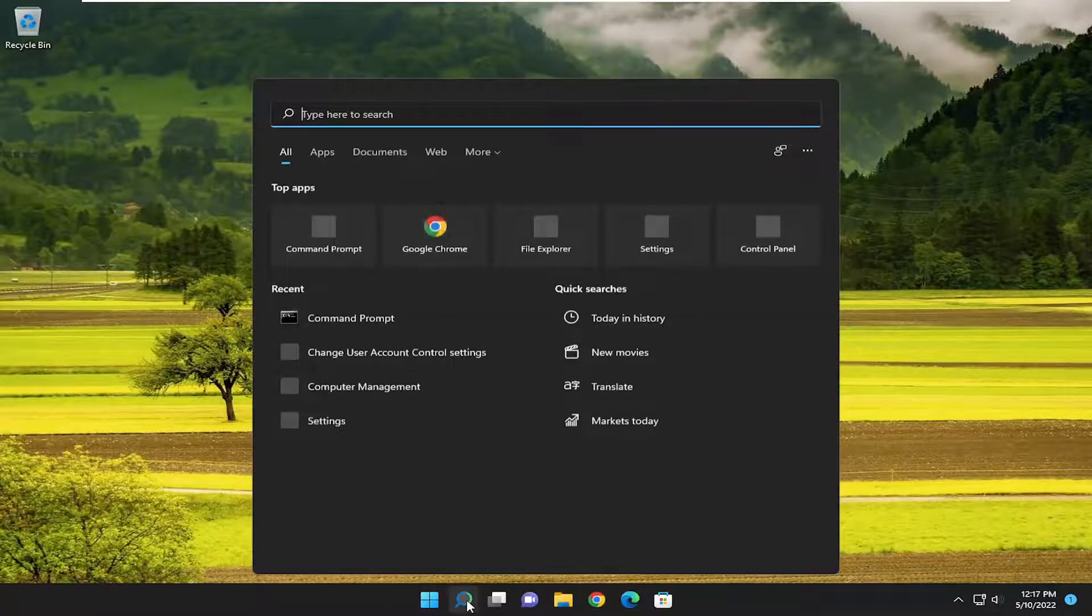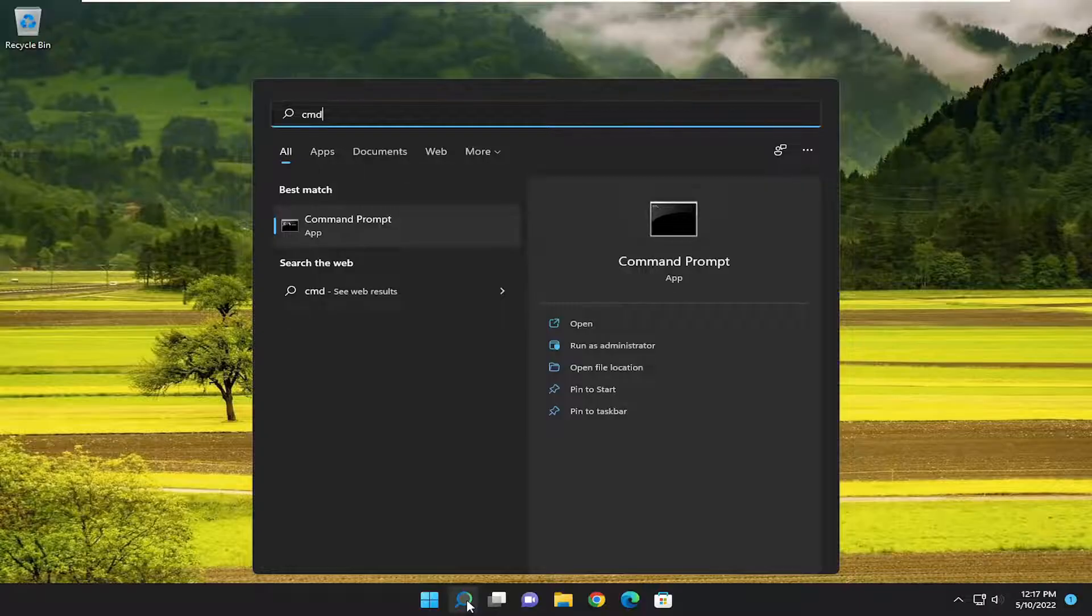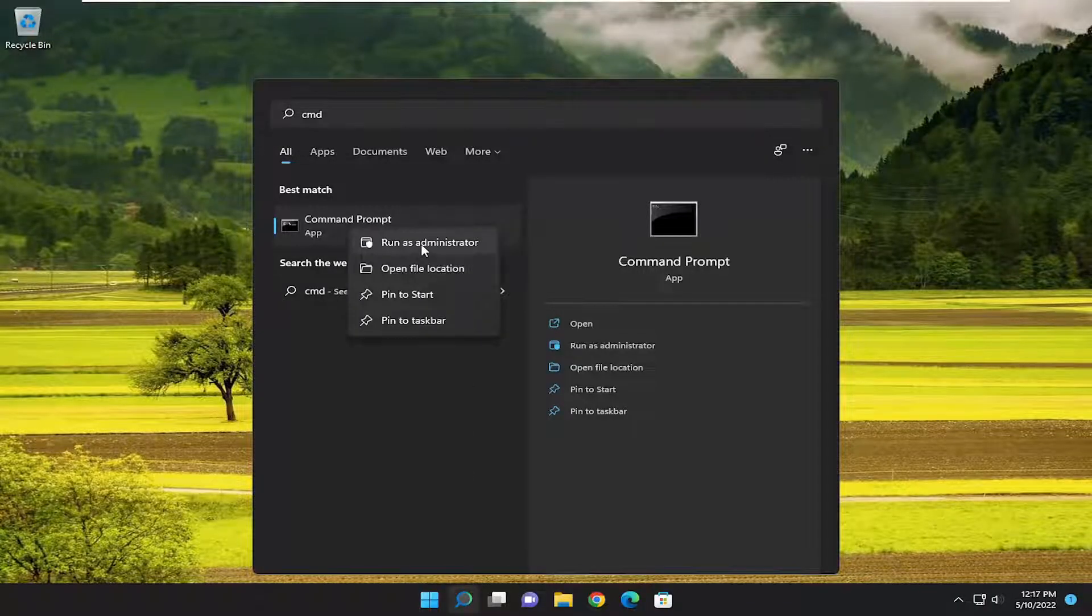something else we can try would be to open up the search menu and type in CMD. Best match should be Command Prompt. Right-click on it and select run as administrator.